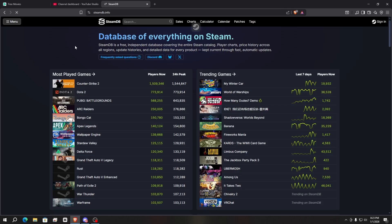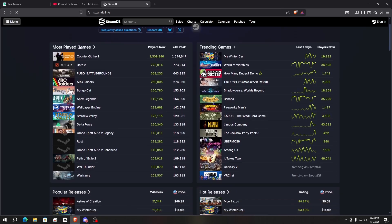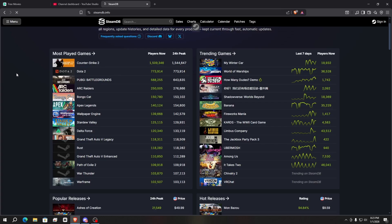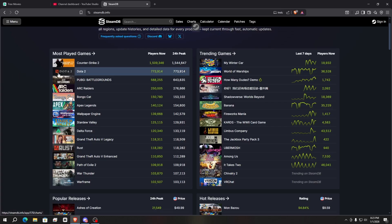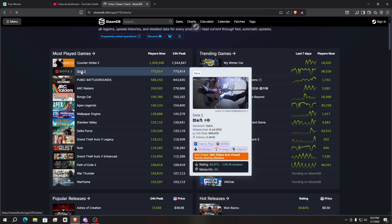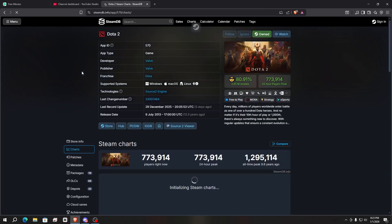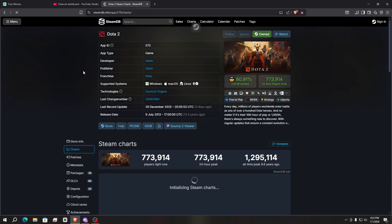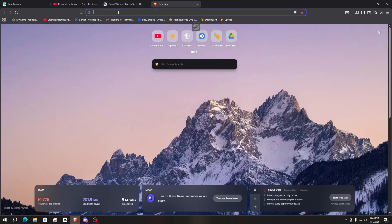Here you can find all the games on Steam that you can add using SteamTools and then play. I'm going to show you with a popular game — Dota 2. Click on it, open the game you want to add, and here you can see the App ID. Simply copy this App ID.